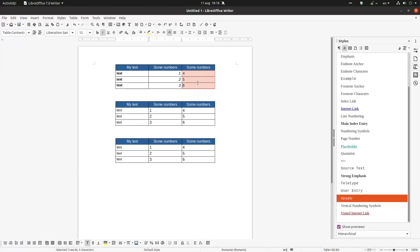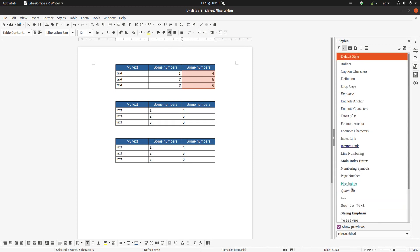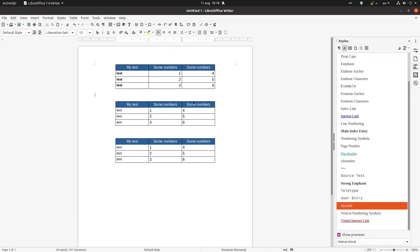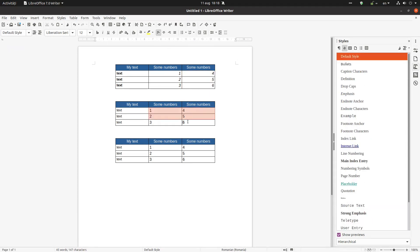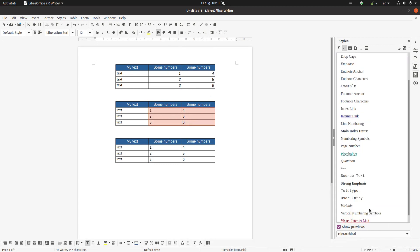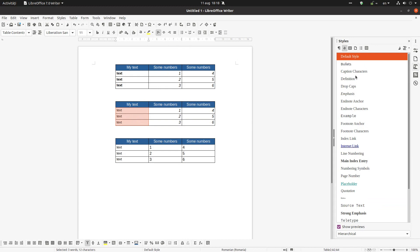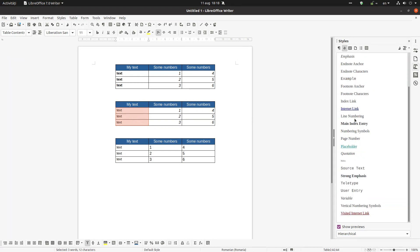The same here on the right, variable, and now let's do the same thing on the right, variable, and here main index.